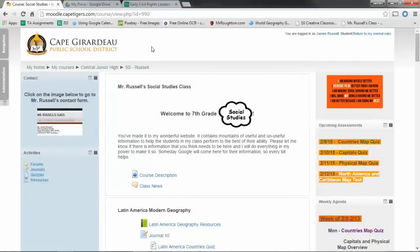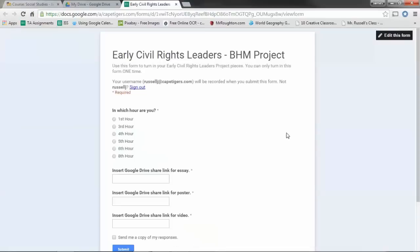So, to turn in the project, here's what we're going to do. I emailed you a form, a Google form, it looks like this, and it's also on Moodle.